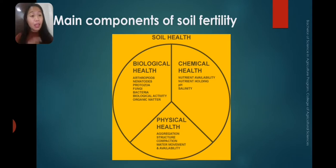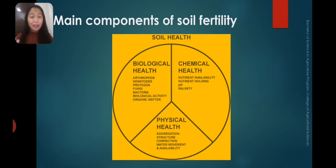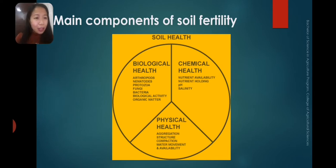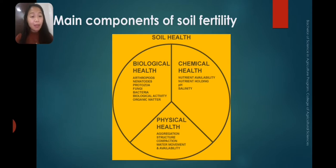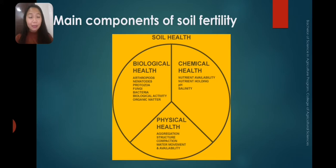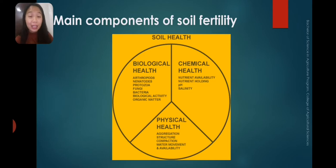Without those organisms, the soil is dead. Then we have chemical health: nutrient availability — different nutrients present in the soil — nutrient holding capacity, potential hydrogen or pH, the basicity or acidity of the soil, and salinity. Then we have physical health: aggregation, structure, compaction of the soil, and water movement and availability. Those are the three main components of soil fertility to be considered every time you assess whether the soil is fertile or not.